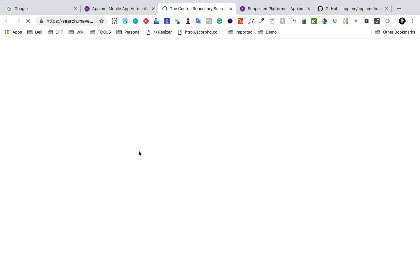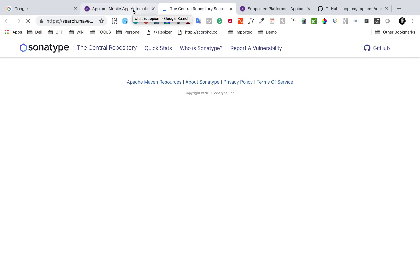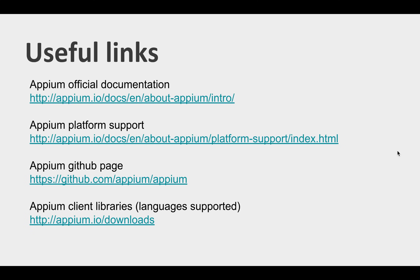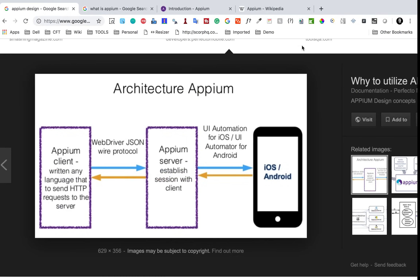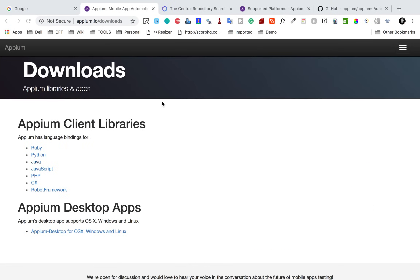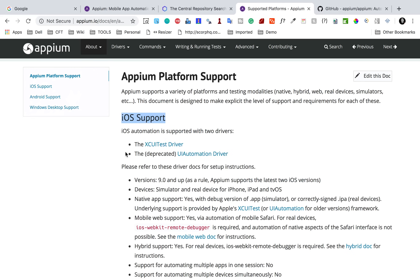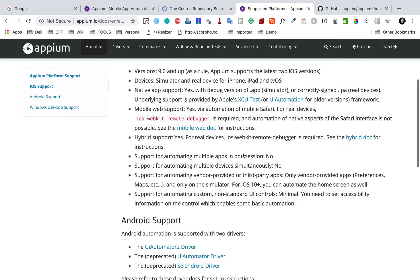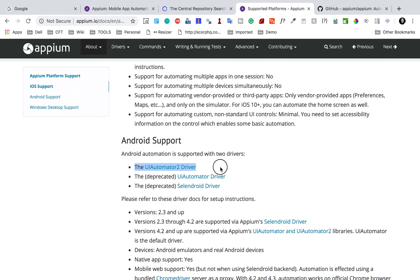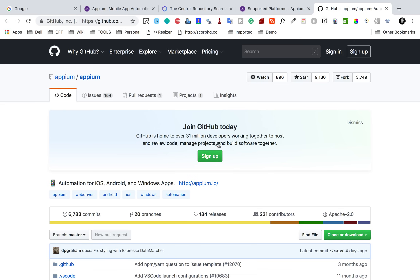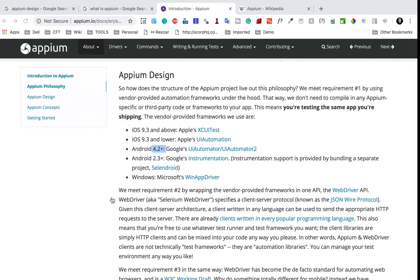I will provide all these links in the description of this video. You can see this is for Java, and so on. Here we have some more useful links — the introduction to Appium I already showed you, the languages supported and client libraries. Here we have the platform support: iOS support with all the frameworks listed. For Android, some are deprecated and as of now we are using UI Automator 2. For Windows, this is what we are using. This is also the official GitHub page for Appium.